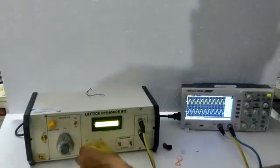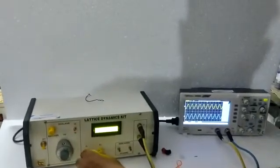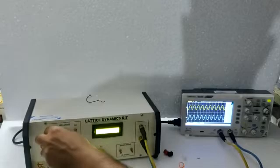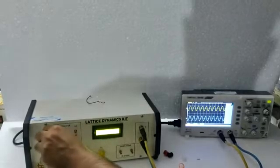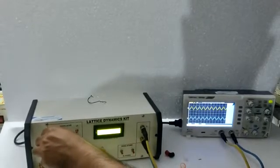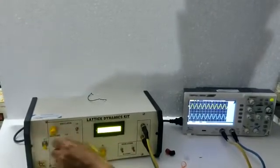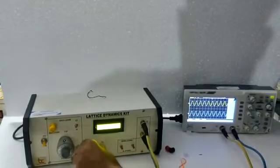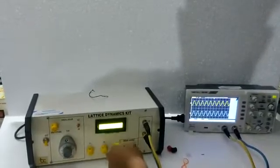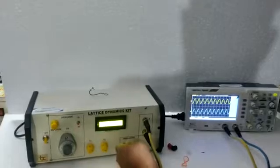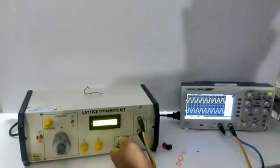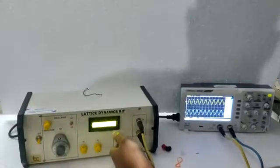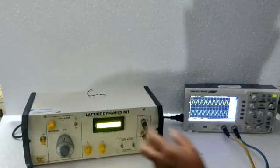These are the two pots for resistance variation. This is for amplitude control. We can see that the amplitude of the waves is changed with this. Now, for the monoatomic materials, we have to put both at the monoatomic position.